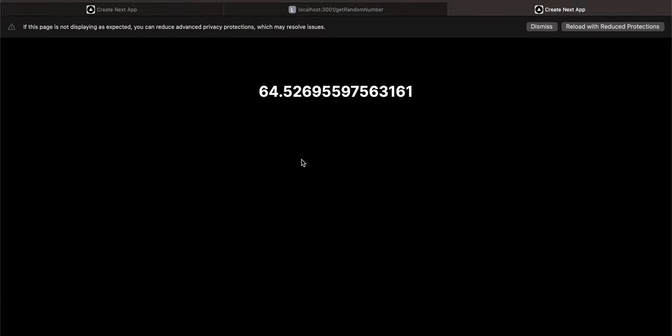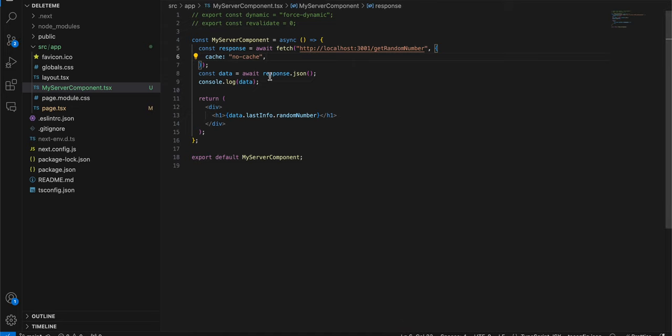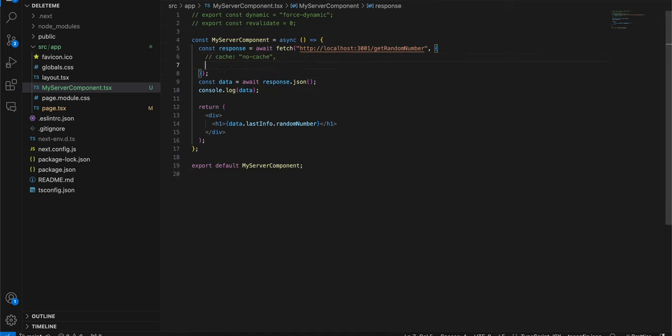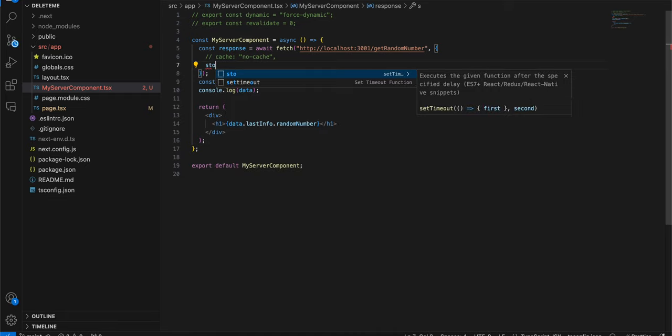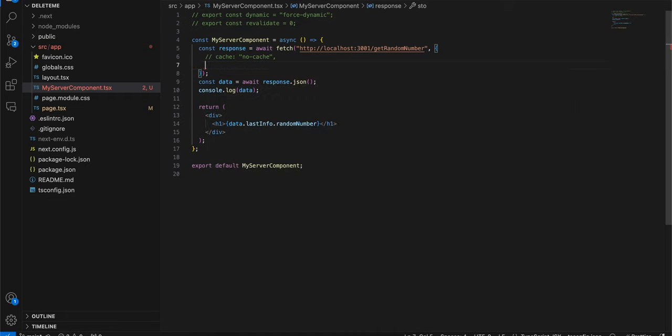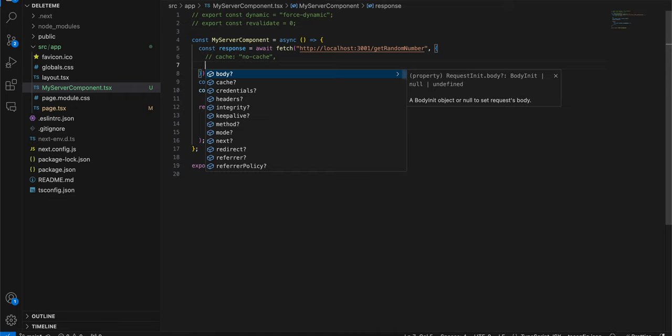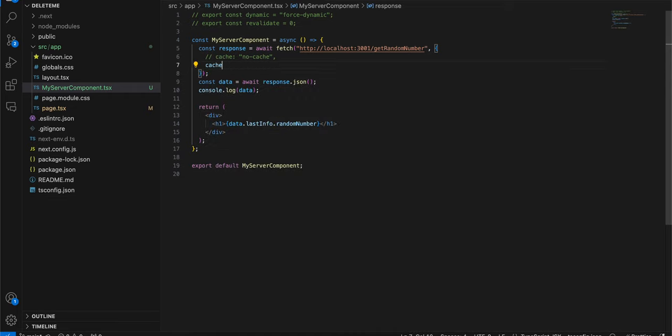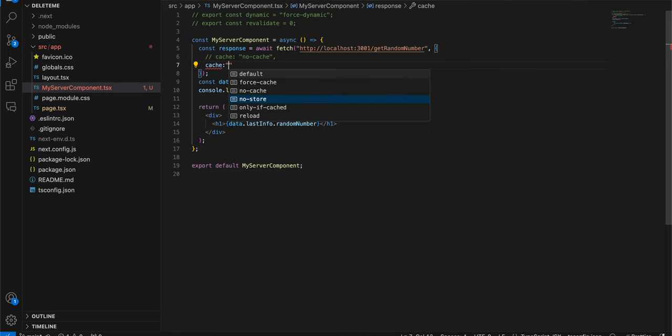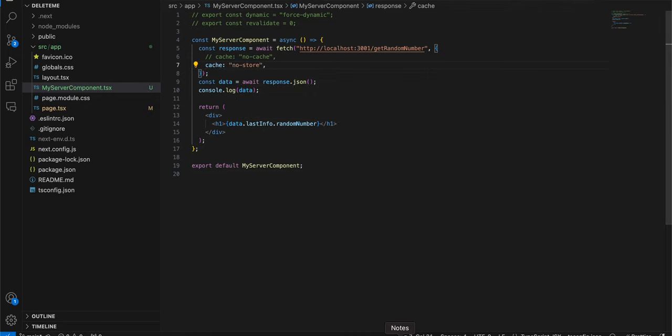And there is one more way to resolve this issue. So instead of cache you can also write no store. Yeah, cache of no store.